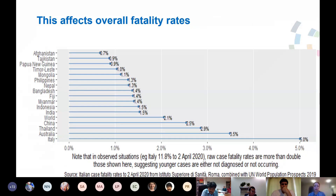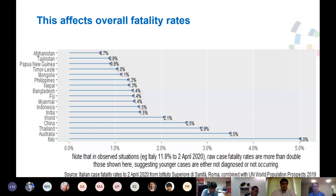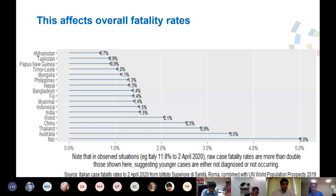Other work applied the same case fatality rates to differing population structures, including countries in our region. Countries with the youngest age structures — such as Afghanistan, Tajikistan, and Papua New Guinea — will have lower fatality rates, holding everything else the same, than countries with older populations such as China, Thailand, and Australia. This difference is very significant.